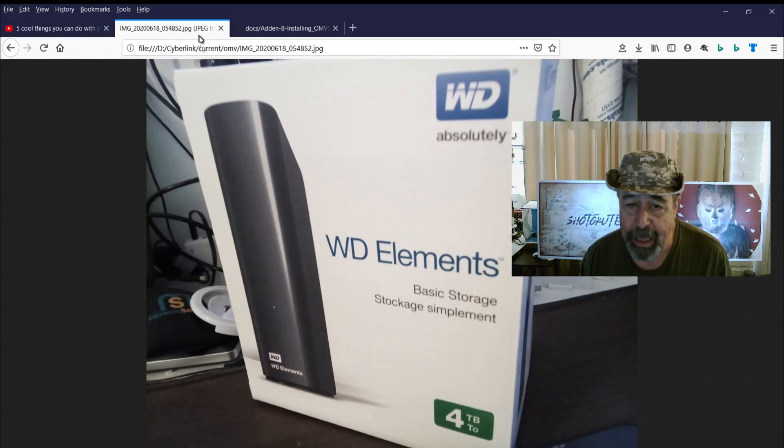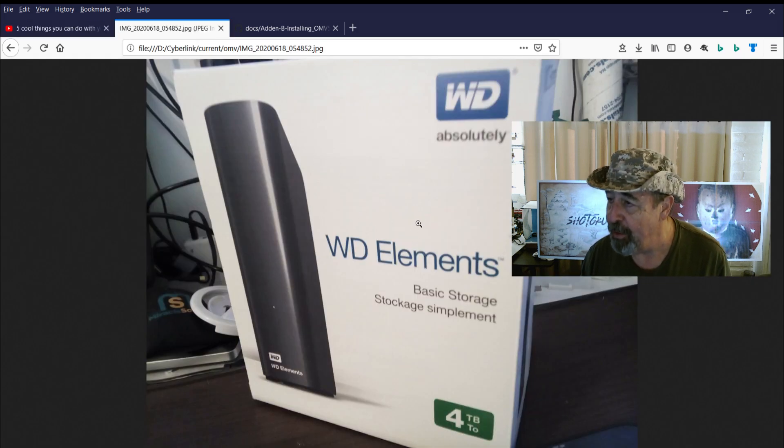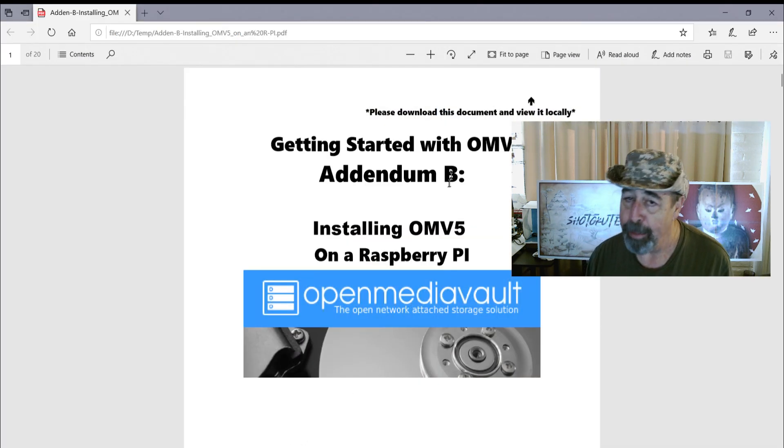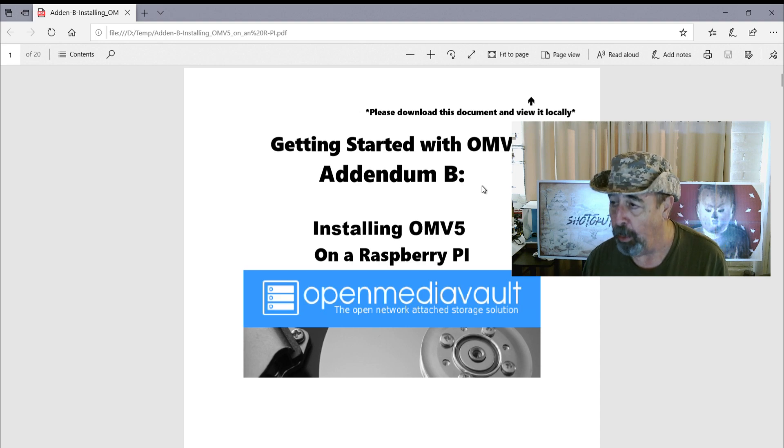I've got this four terabyte Western Digital USB drive and I want to go ahead and install OpenMediaVault on my Raspberry Pi 3B. So let's go.